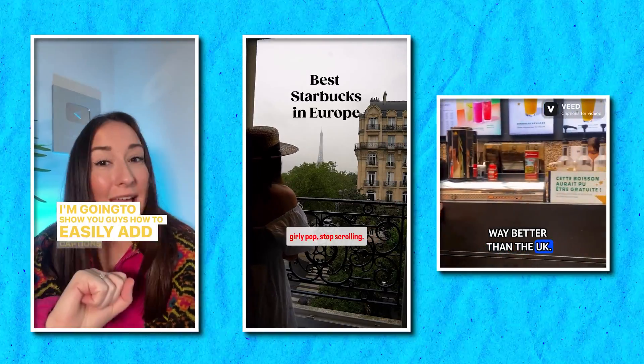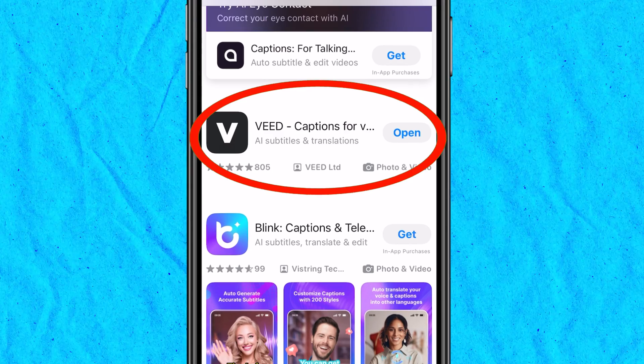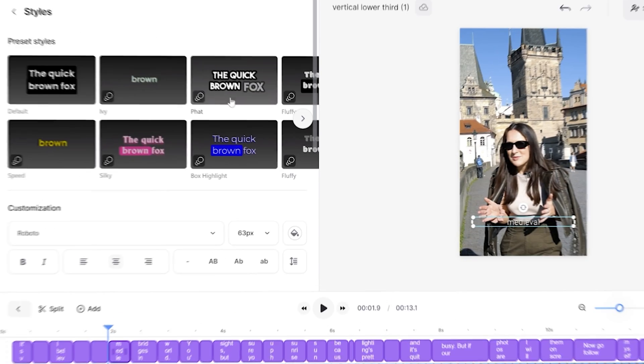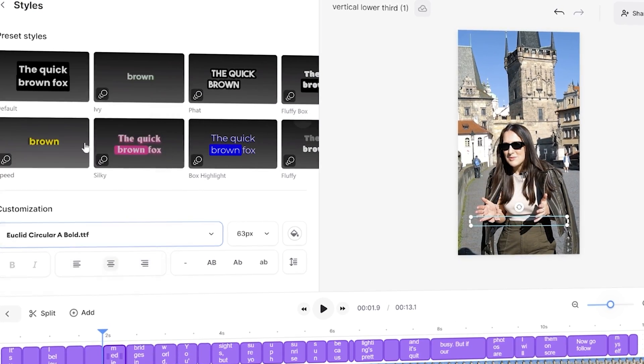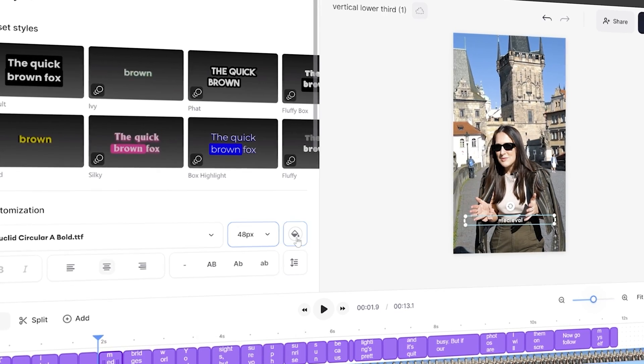In this video, I'll show you how to add captions to your Instagram stories, reels, and posts just like the ones you're seeing now. And don't worry if you don't have access to this feature in your country, because I'm also going to show you how to easily add captions to your Instagram for free using the Veed Captions app, and how to add captions using Veed's desktop editor. Let's begin.